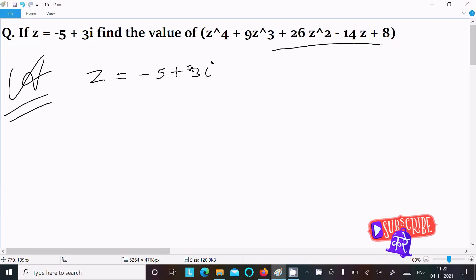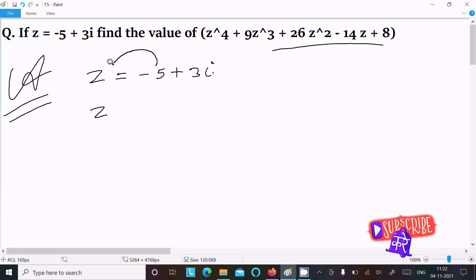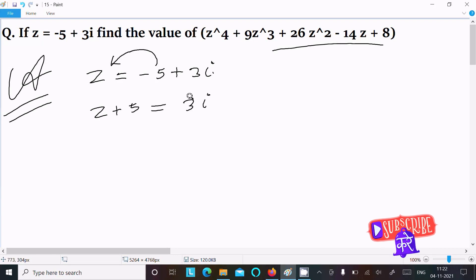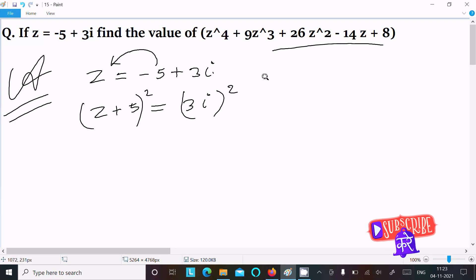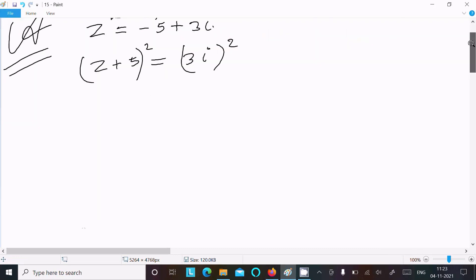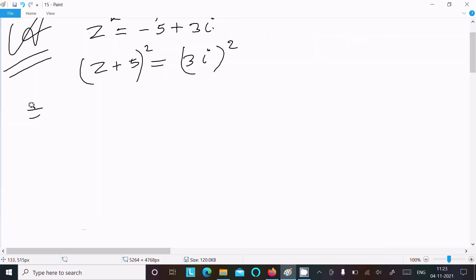So this is the given. First we need to remove the i. For this, we move the -5 to the left side, so it becomes z + 5 = 3i. To remove the i, we need to square both sides — so squaring both sides.